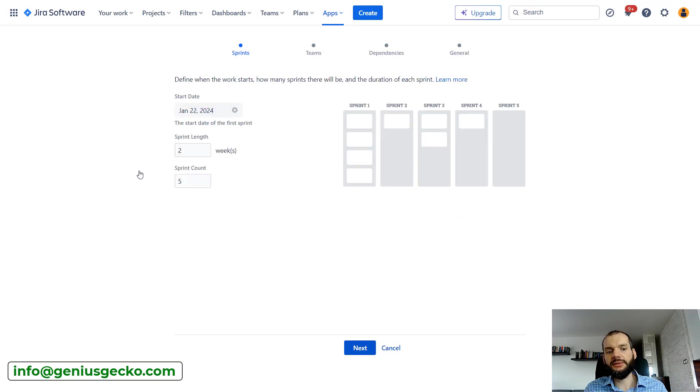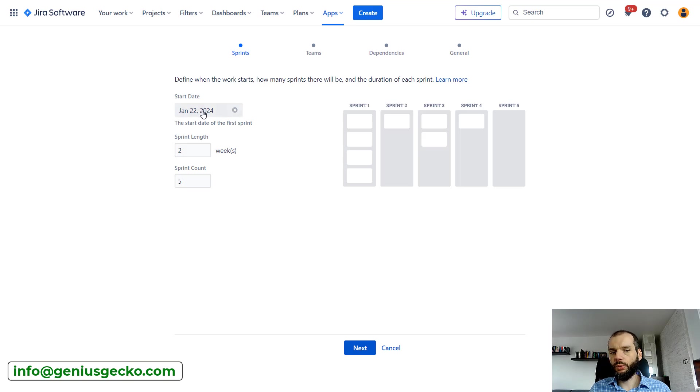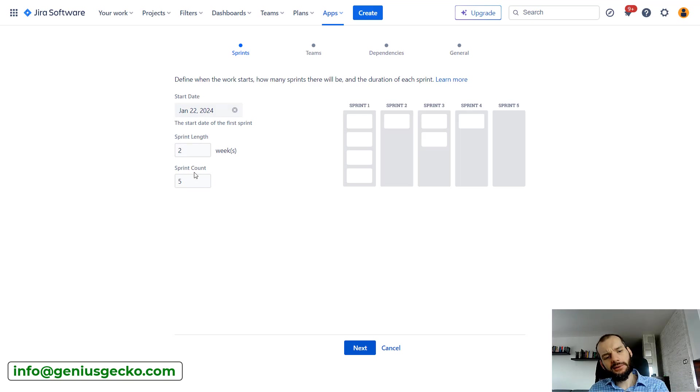Let's have a look first at how it's created. You can select when the start date is, how long the sprints will be, and for now how many sprints do we want to create. This is pretty straightforward.